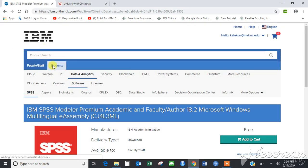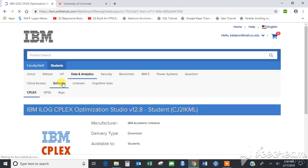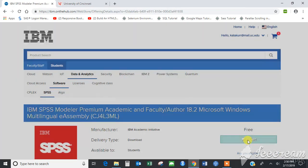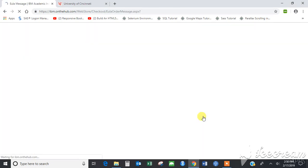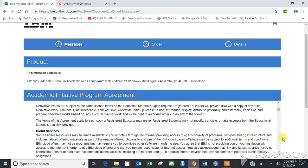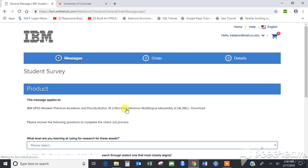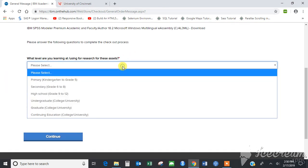Make sure that you are in the student section if you receive this message. Here, make sure it shows 'Free' beside the software license key, and then click on Checkout. Agree to the terms. It would ask you some basic questions on how you are going to use this software.